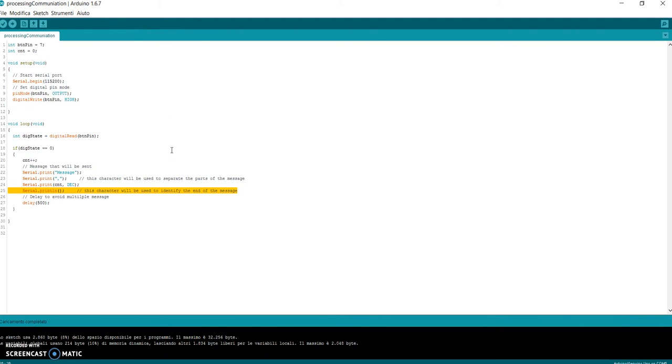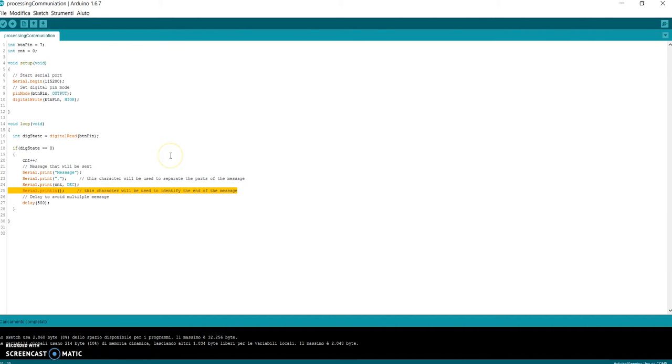Why have I written the message in this way? Because I want to tell you two important things. The first one is that if you want to send more than one information in the same message, you have to separate in some way the information, so that Processing can understand when an information starts and ends and when the subsequent information starts and ends. To do this, you can choose a character as a separator character that will be used to separate the information in a message.